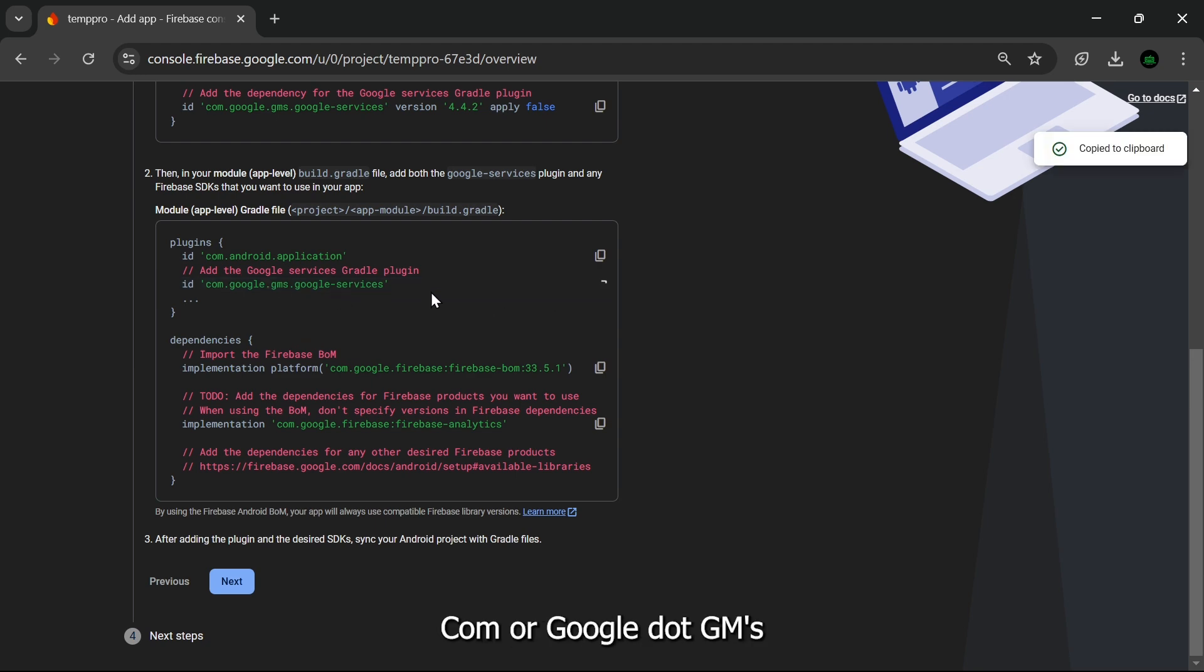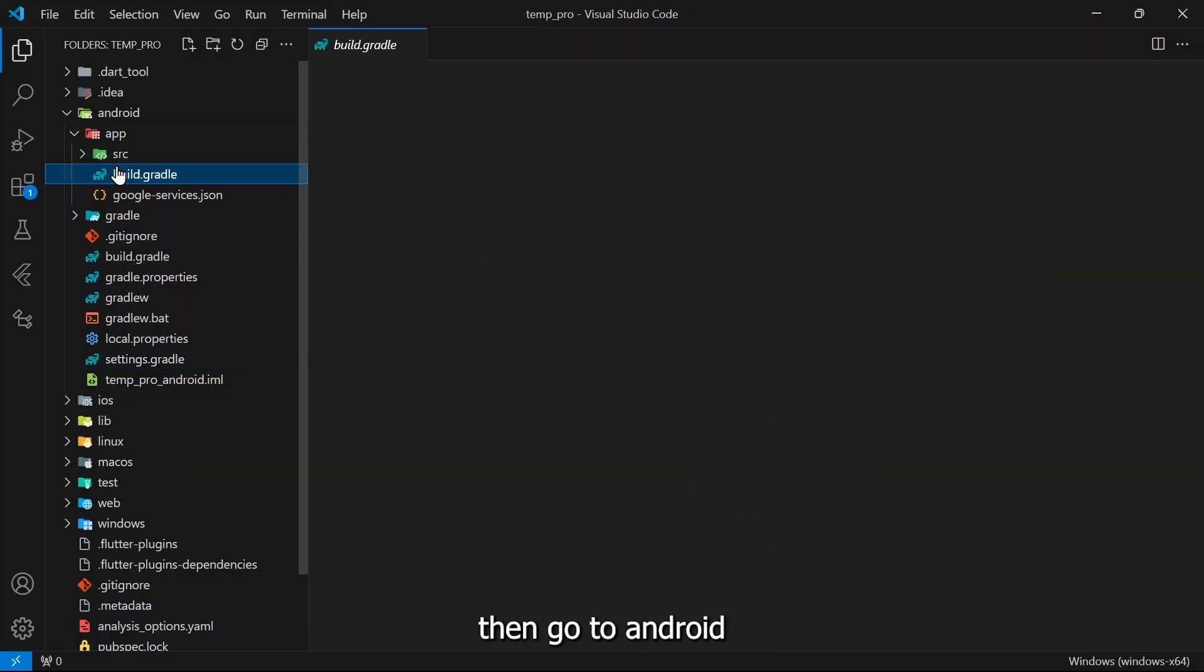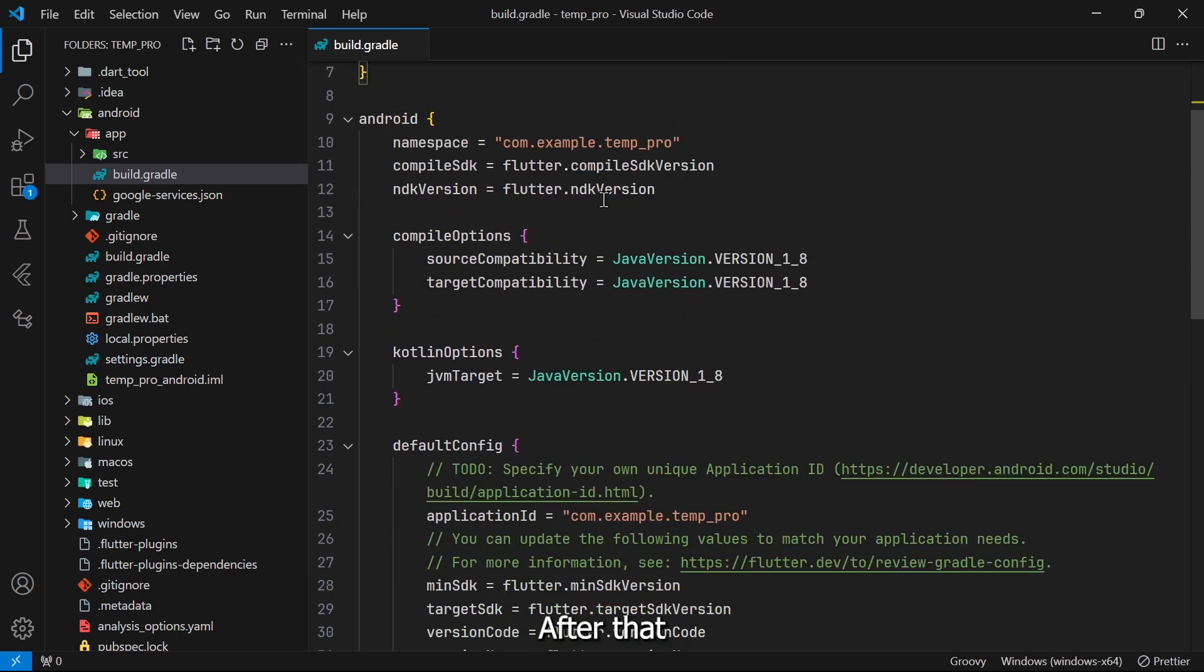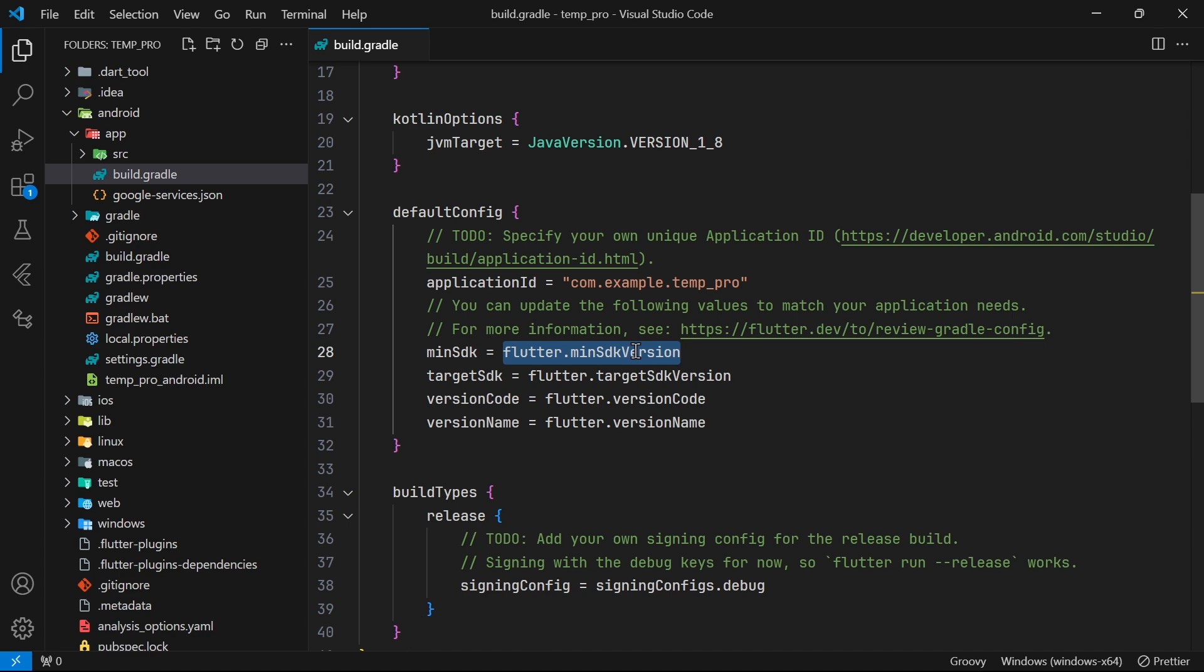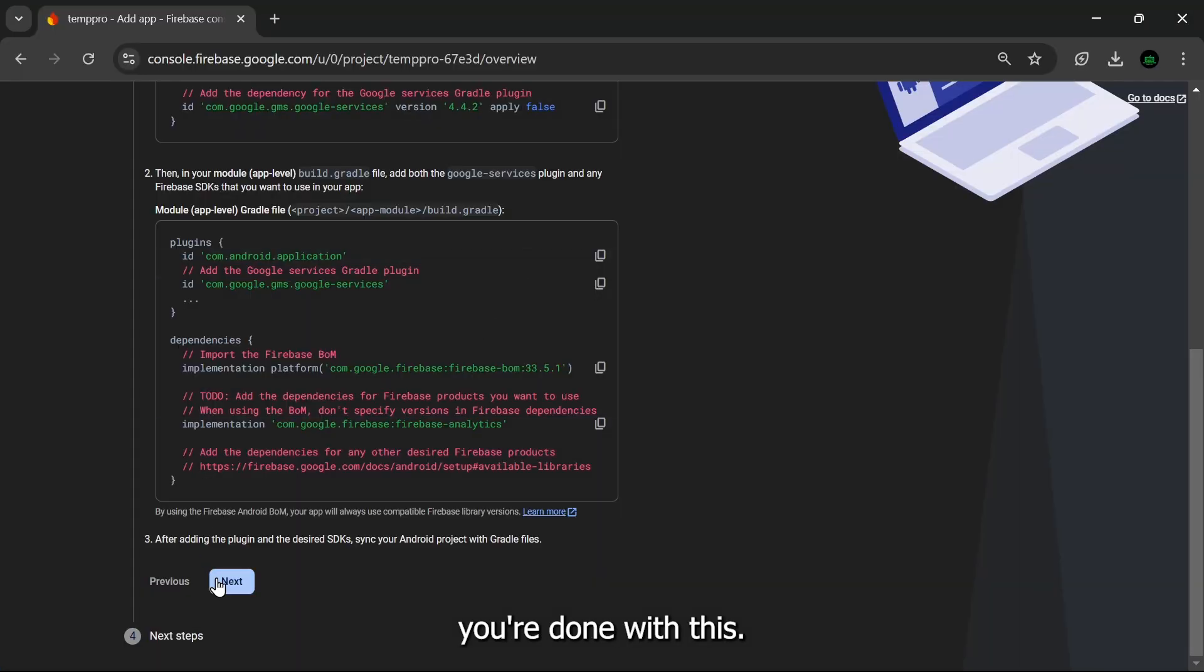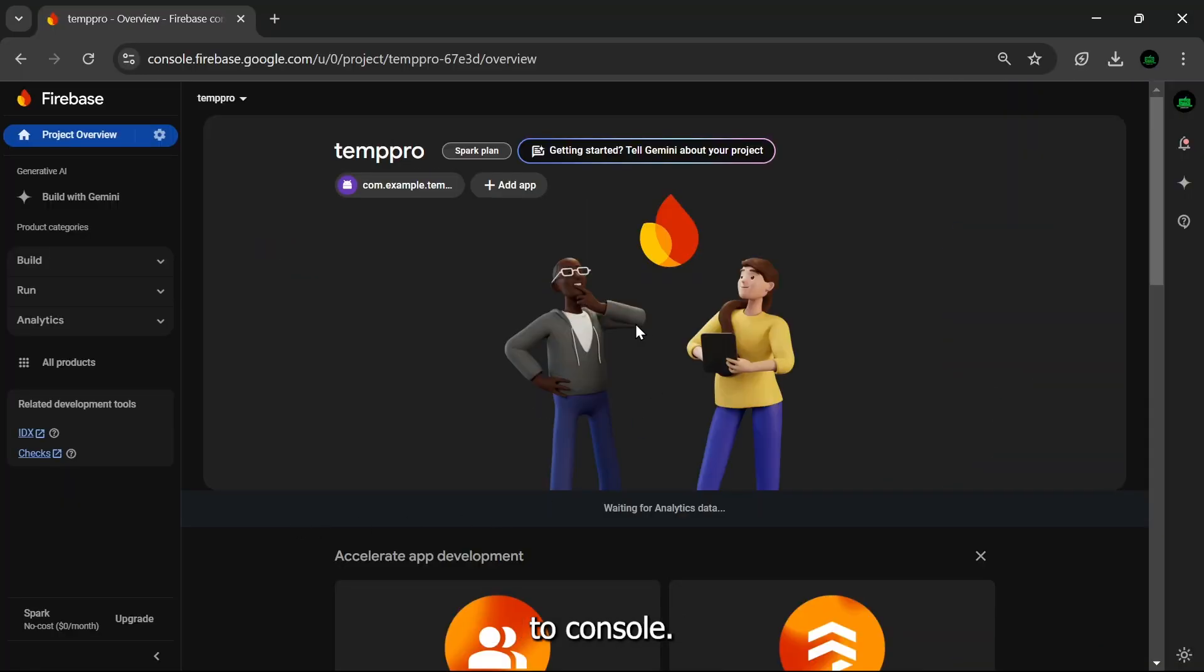The next step will be to copy the second line com.google.gms, then go to android/build.gradle, paste it here. After that, just change this minSdkVersion to 23. With these steps you are done with the setup. Click on Next and then Continue to Console.